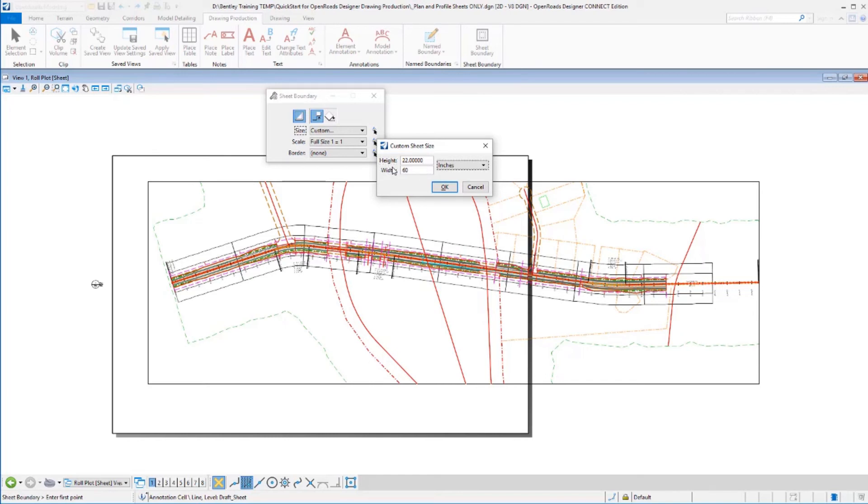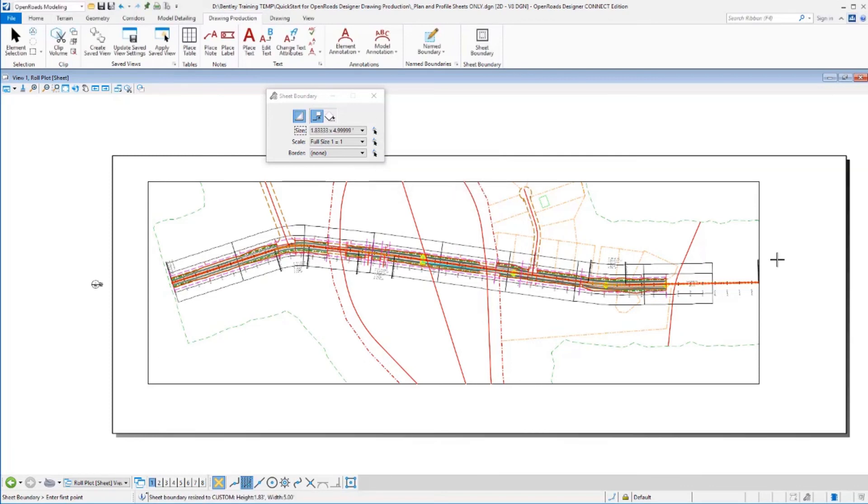Alright, that's plenty big enough. I could have made it a little bit smaller. I could go back and adjust that again if I wanted.